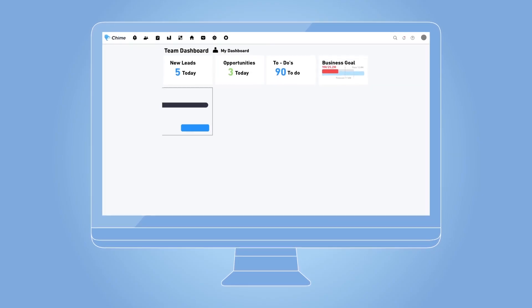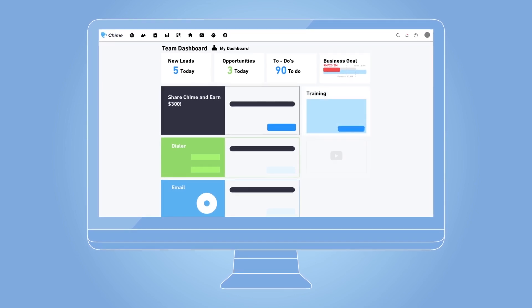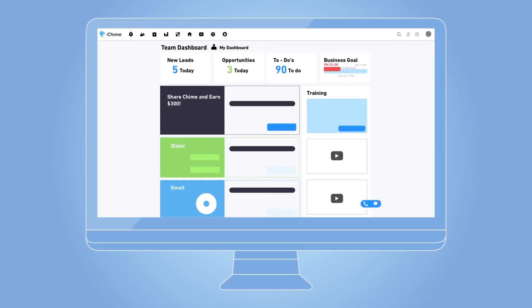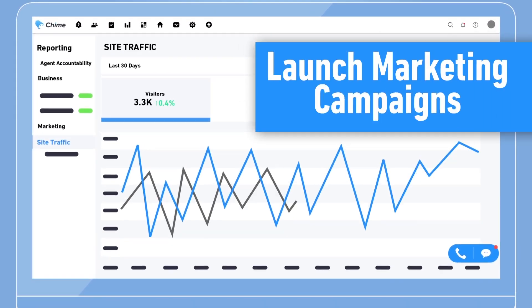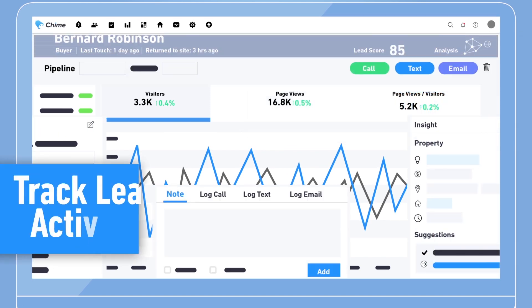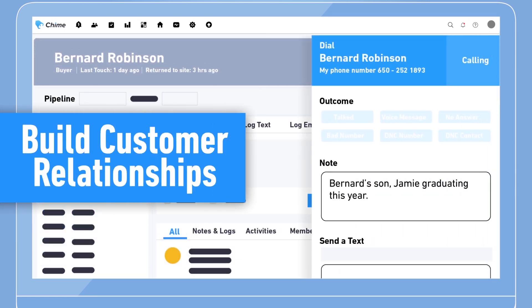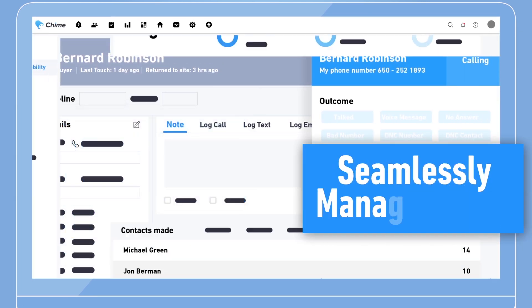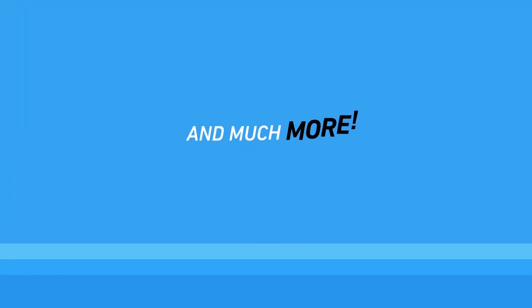It combines all those disconnected systems into one sleek solution. You can launch marketing campaigns, track leads activities, build customer relationships, seamlessly manage teams, and much more.